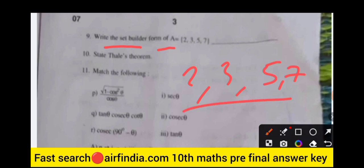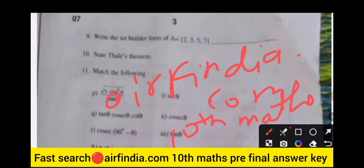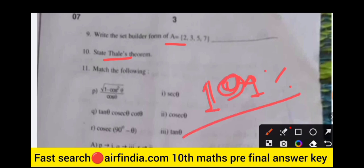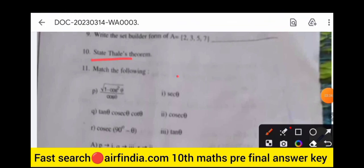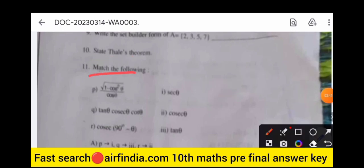If you are visiting our channel for the first time, please subscribe. You can download the answer key for Class 10th pre-final by searching 'arfindia.com 10th maths pre-final answer key.' The answer key will also be shared in the next video. State Thales' theorem — state only, proof is not required. The next question is match the following.